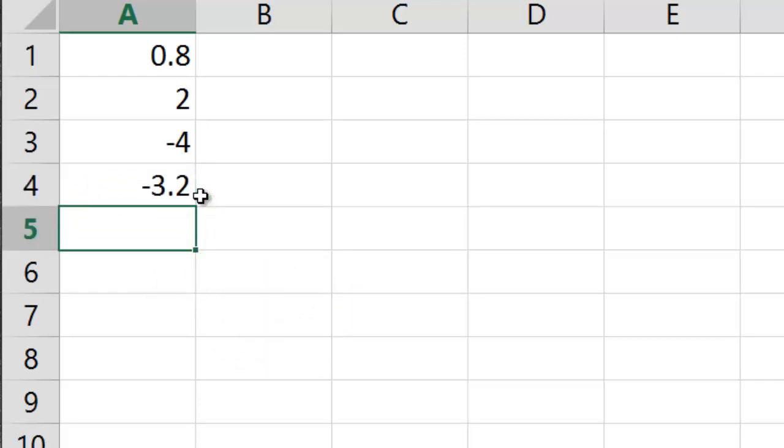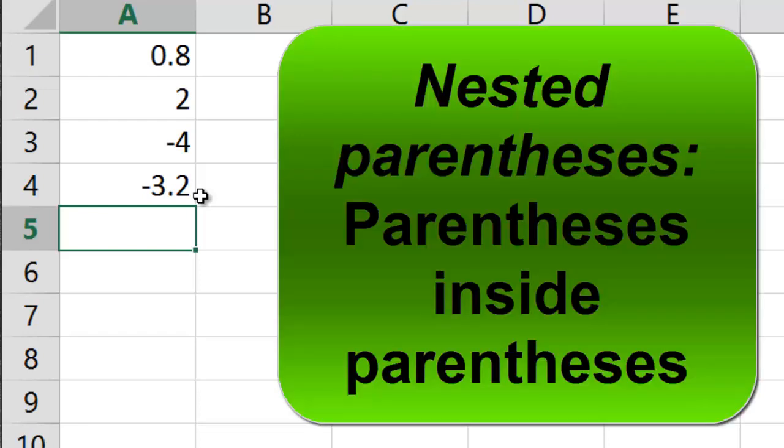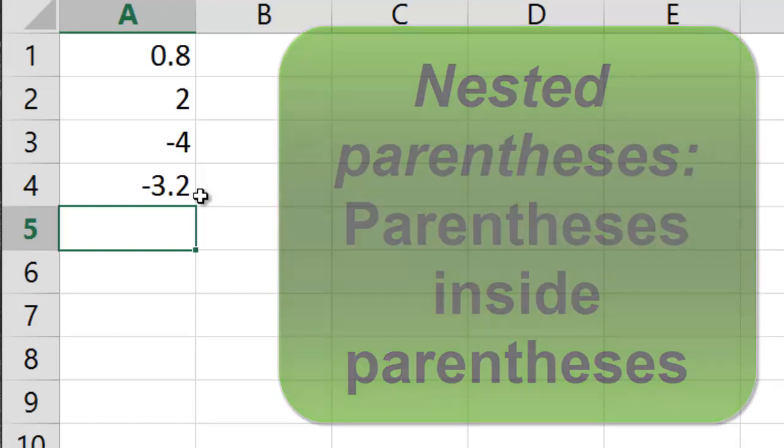What if we do nested parentheses? Nested parentheses are situations where you have parentheses inside of parentheses. Excel is going to start off with the most inside parentheses and work its way out.